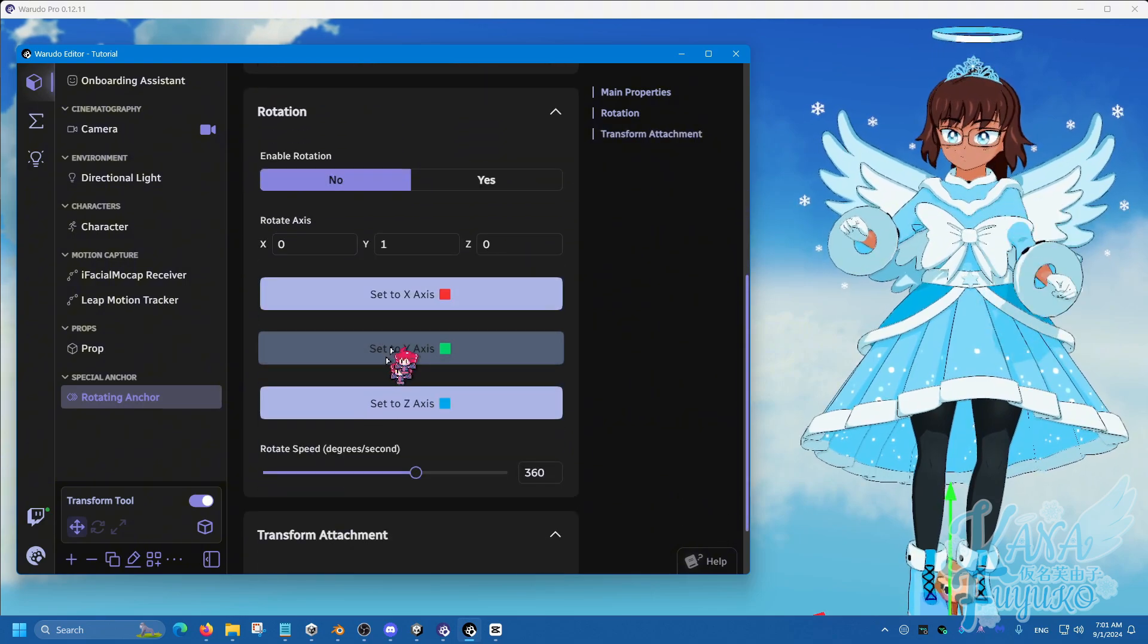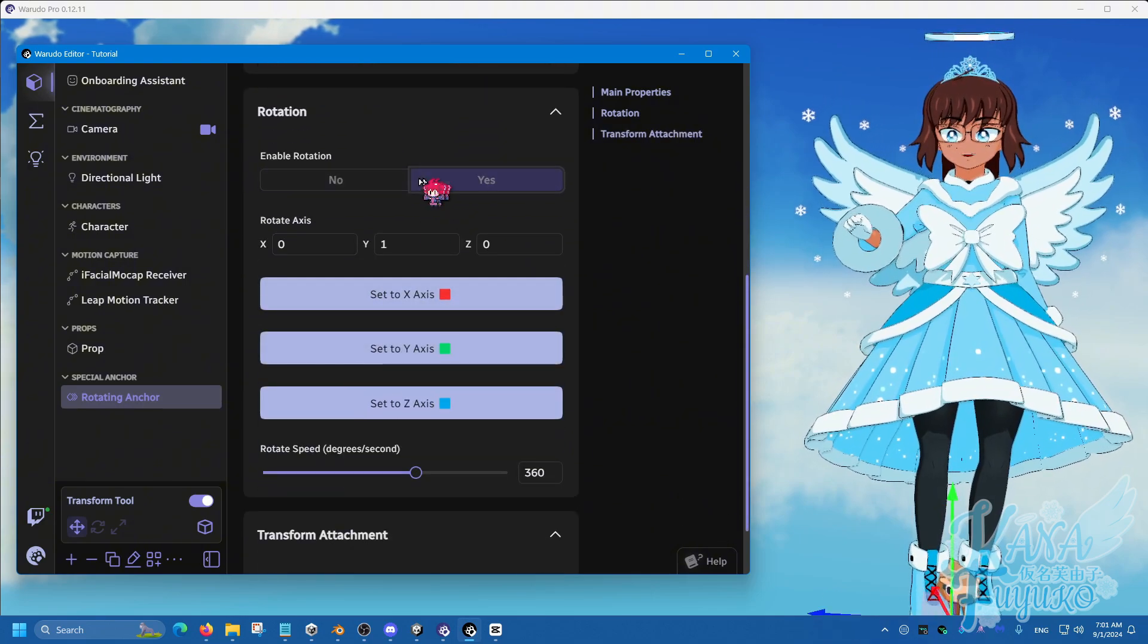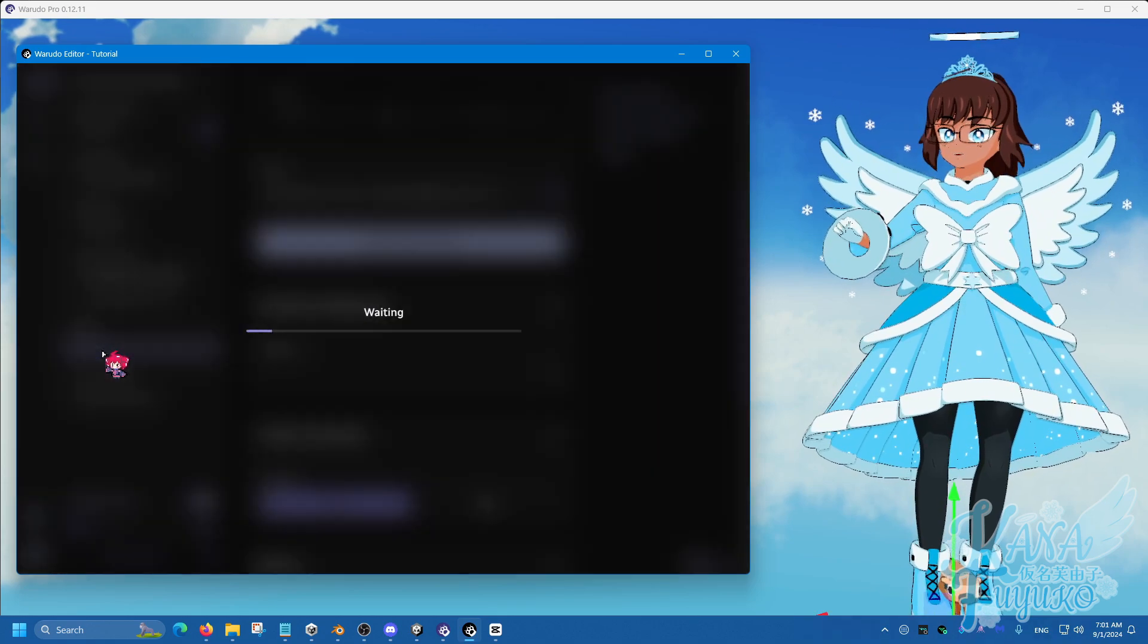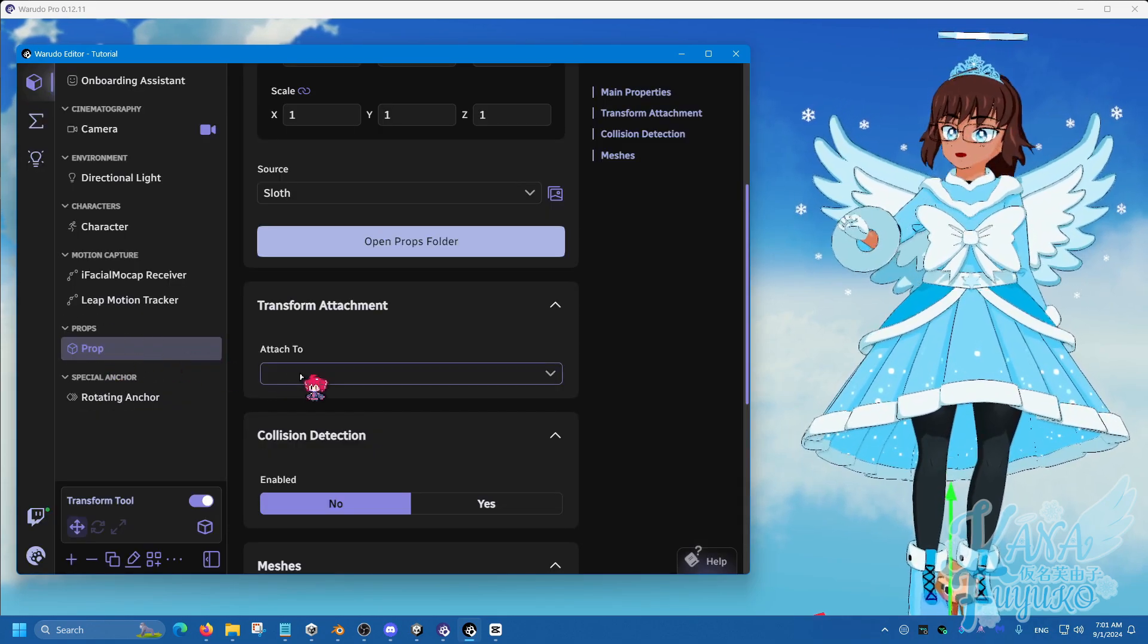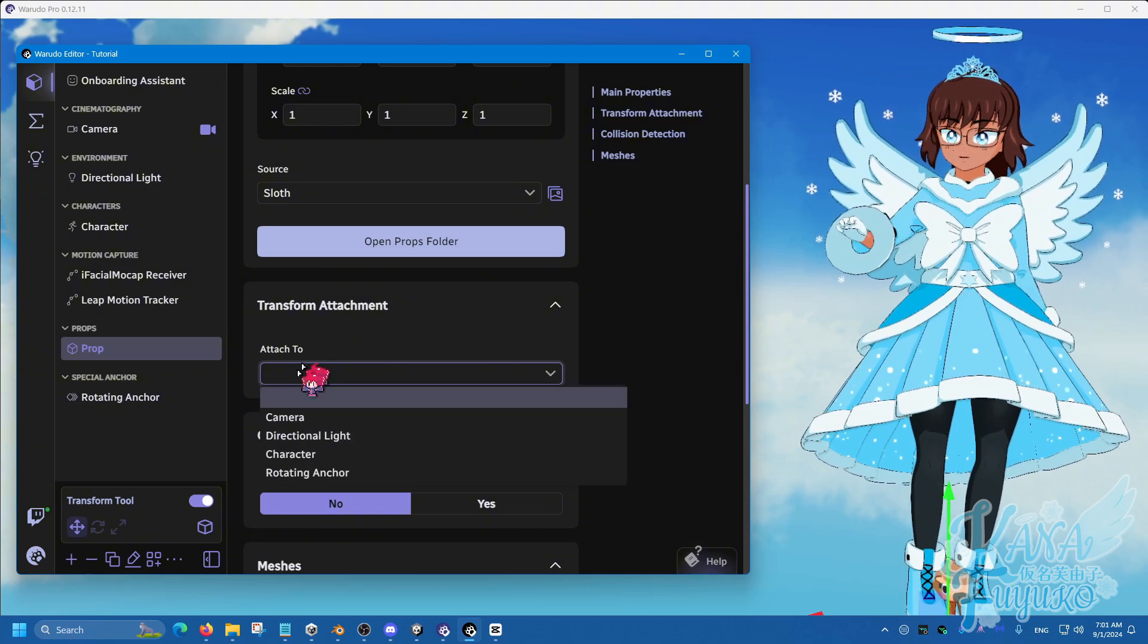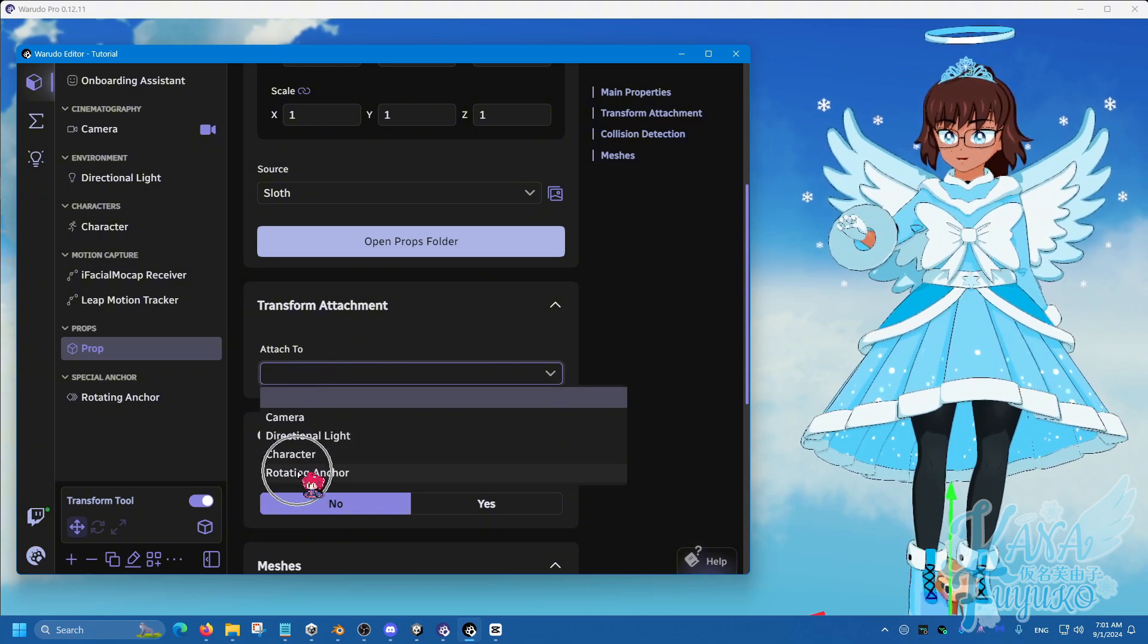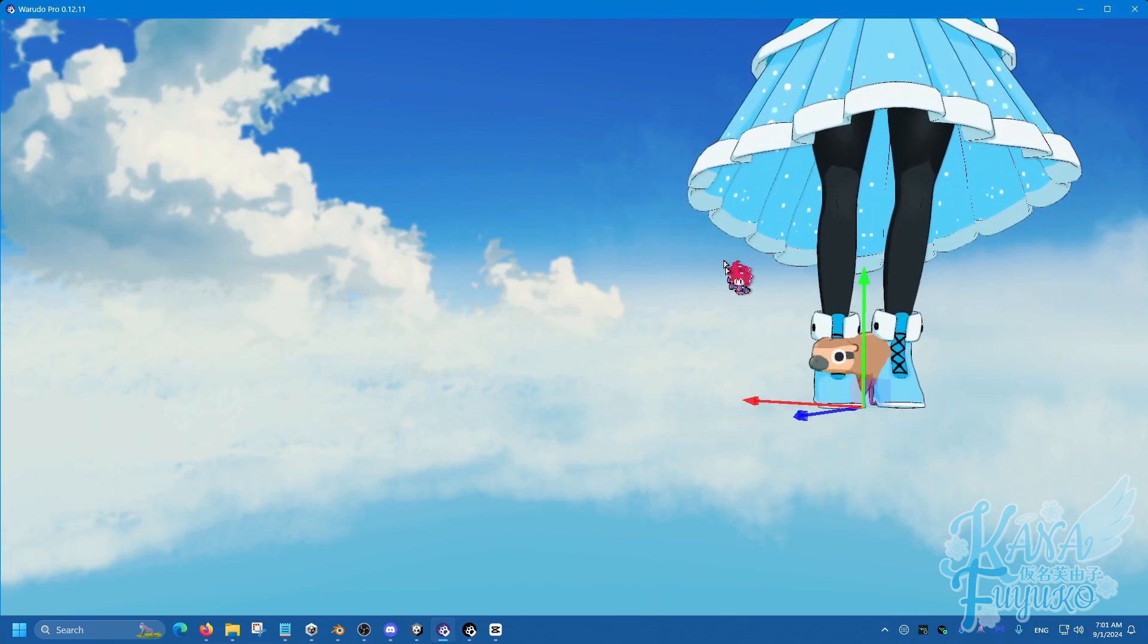And then from here, we can enable the rotation. Go to the prop here that we've created. Then we're going to go into attach and click on rotating anchor. And therefore, it's spinning.